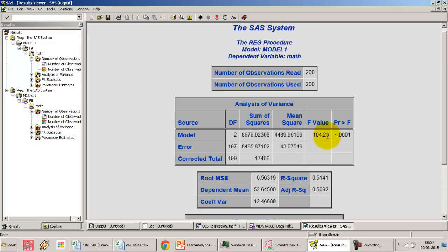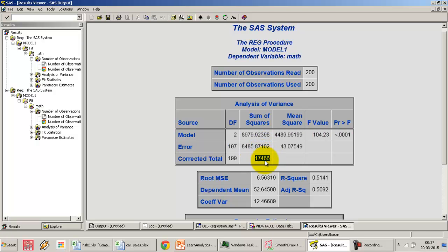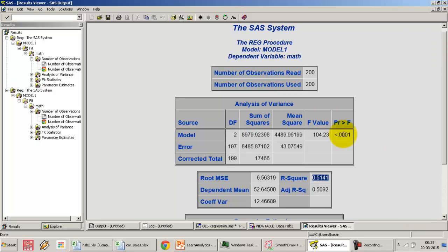Looking at the output, the sum of squared errors for the regression has changed. The total variance in the dependent variable is still the same, but the explained variance and error variance have changed. The R-square in our previous model was about 39%; it's jumped up to 51%. By including another variable, we are able to better explain the variance in our dependent variable. The p-value of the ANOVA is 0.001, so the regression is significant.